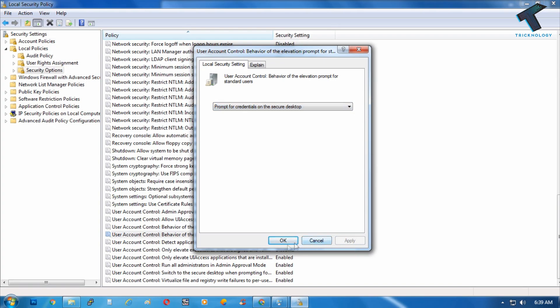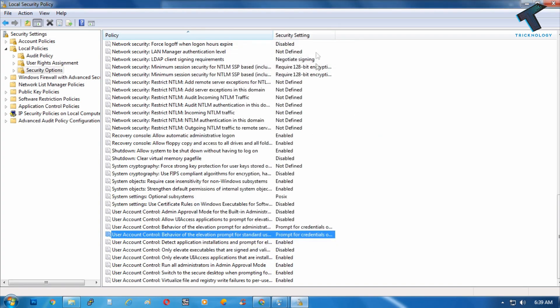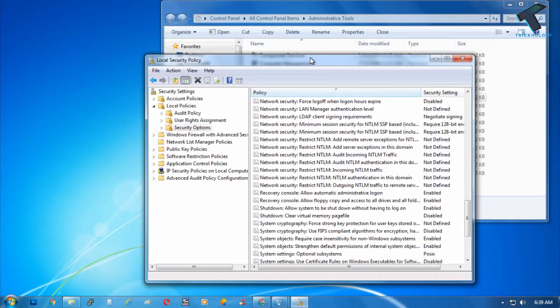Now if you try to install any software from your standard account, it will prompt you for a password.